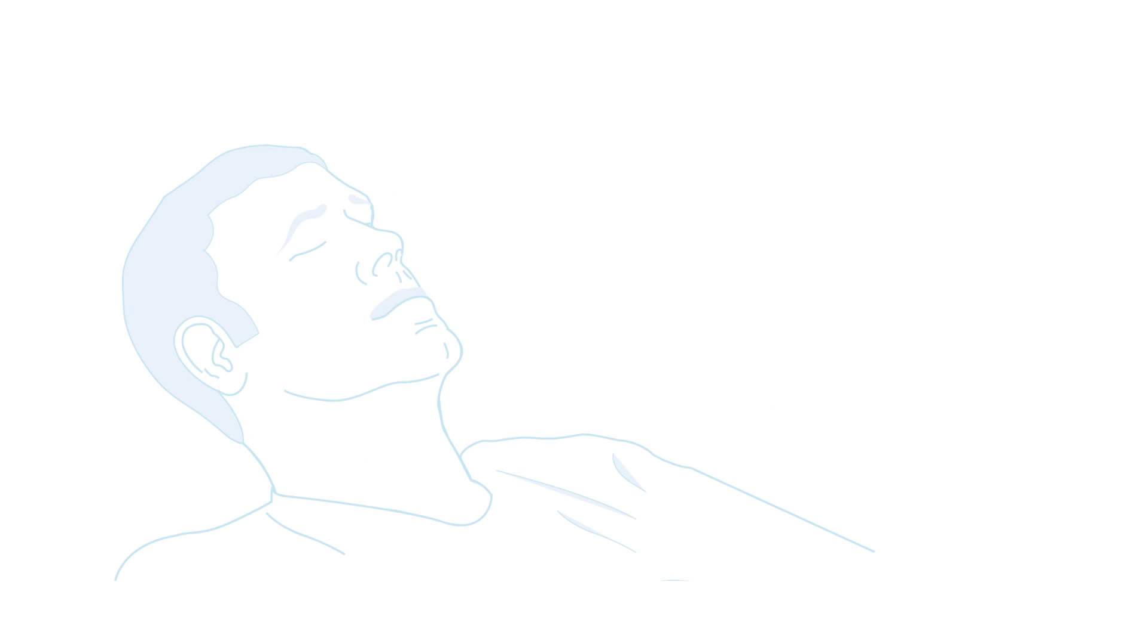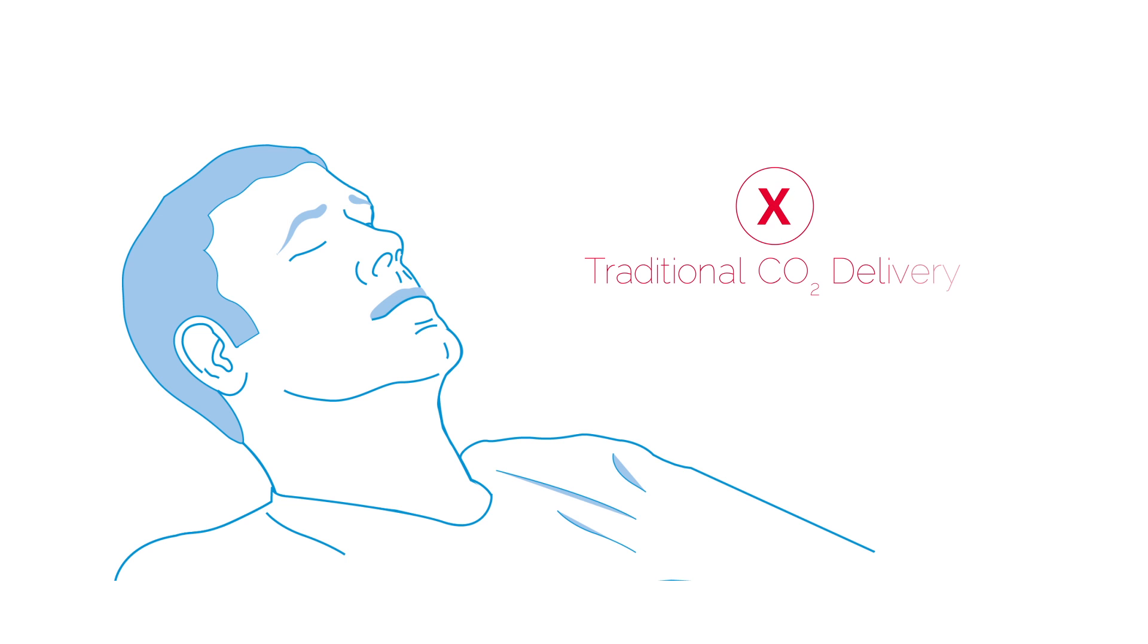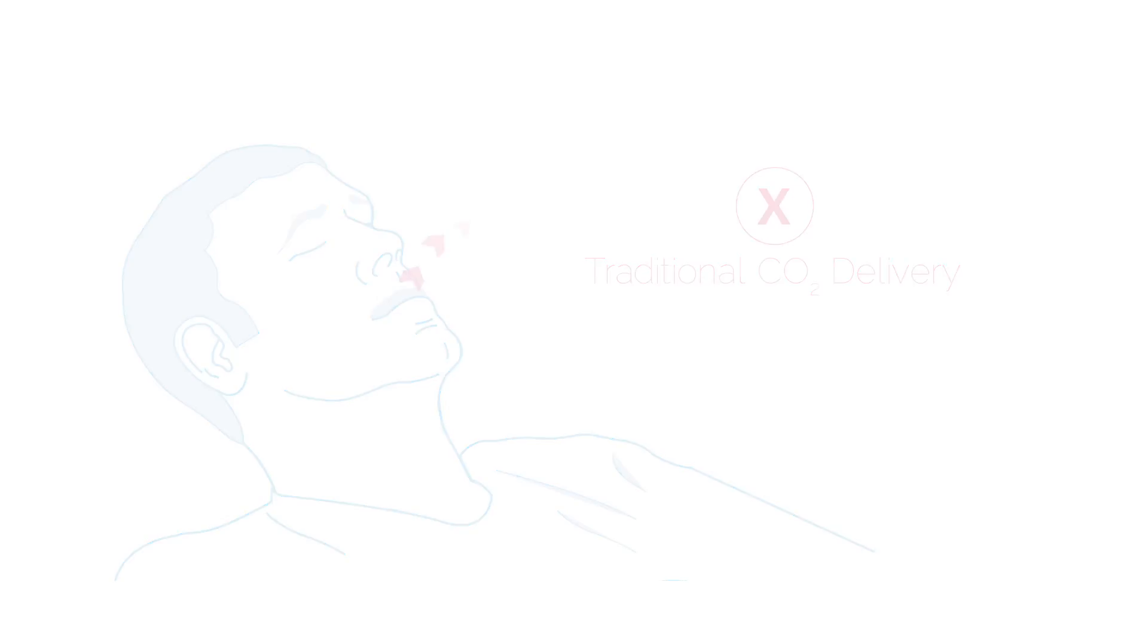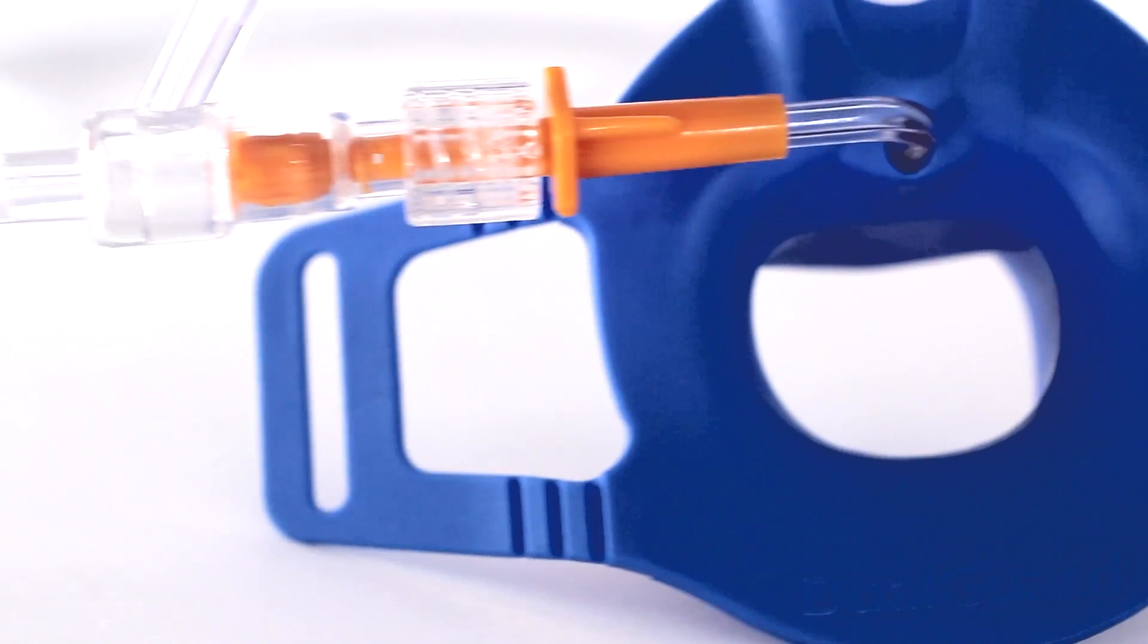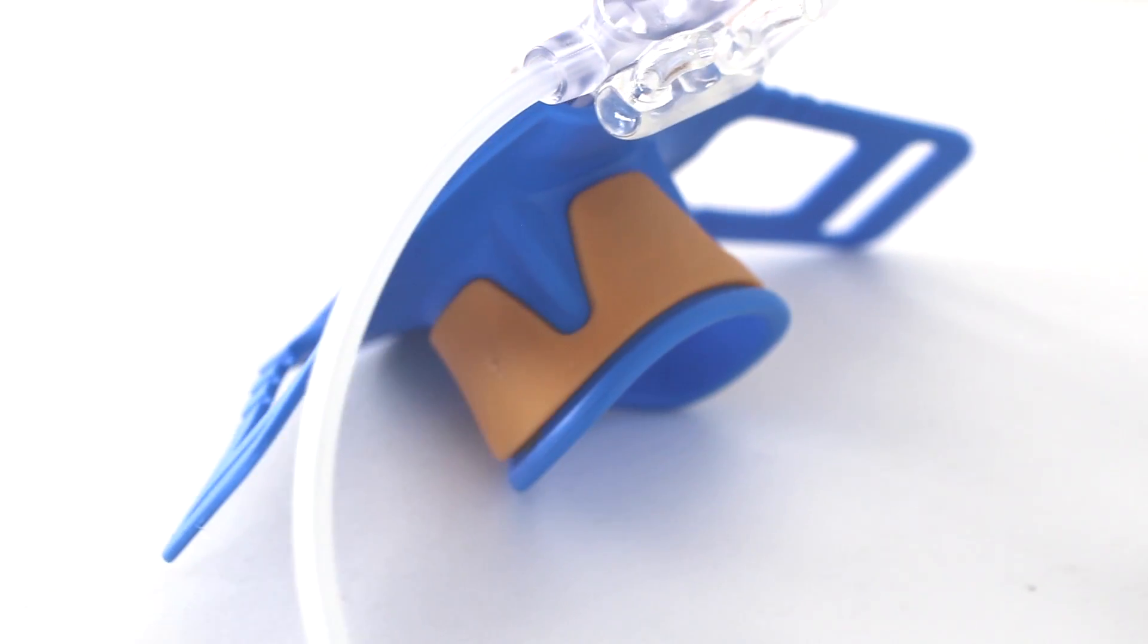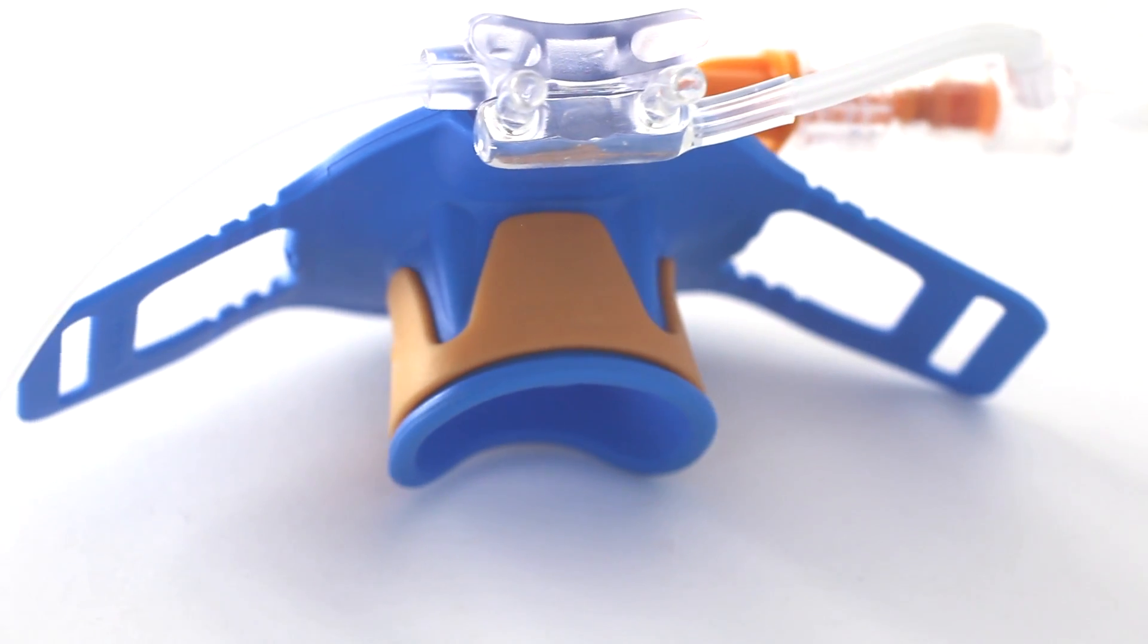This presents a challenge for endoscopy procedures where patients are often breathing through their mouth, making traditional CO2 monitoring through a nasal cannula ineffective. Dual Guard is specifically designed to improve clinical outcomes and patient safety.